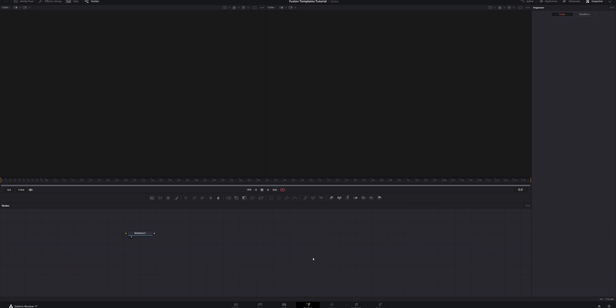For those of you who don't know anything about Fusion, let's take a quick tour. Up top we've got our playback monitor — this is where you can see everything you're building. Below that we've got the most commonly used Fusion tools, then the node section, and over to the right we've got the inspector. There's a lot more to the Fusion page, but these are the elements we'll be focusing on today.